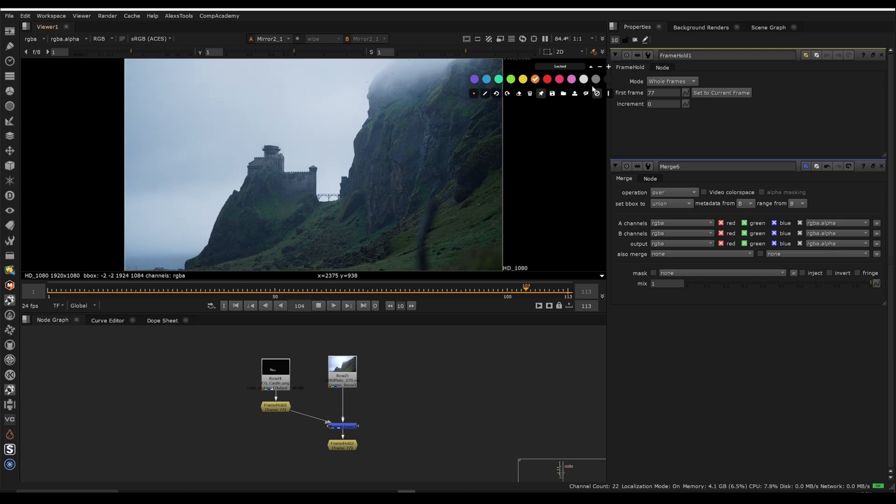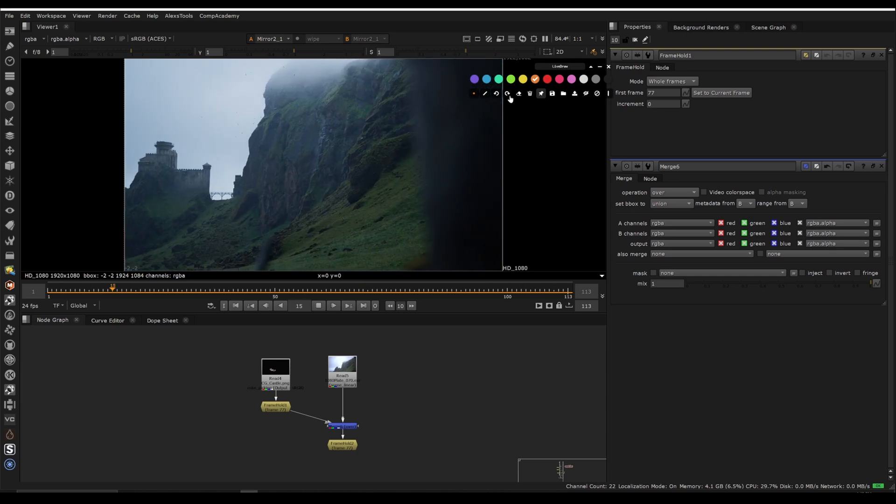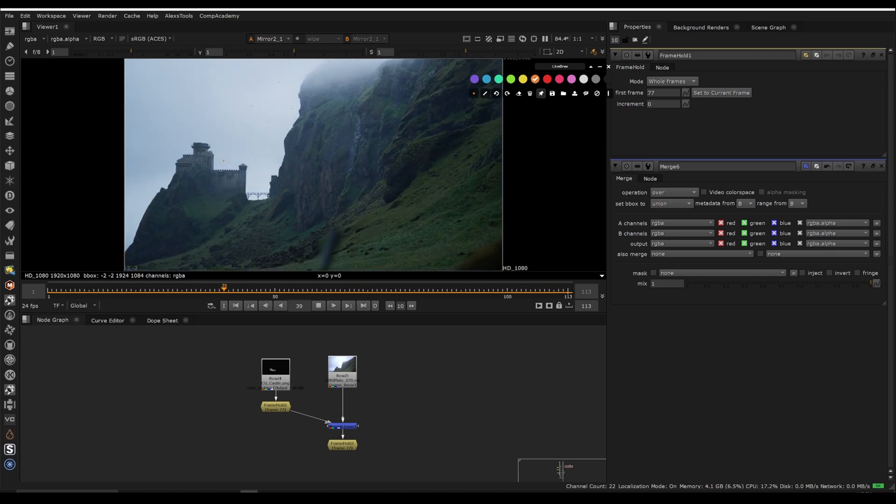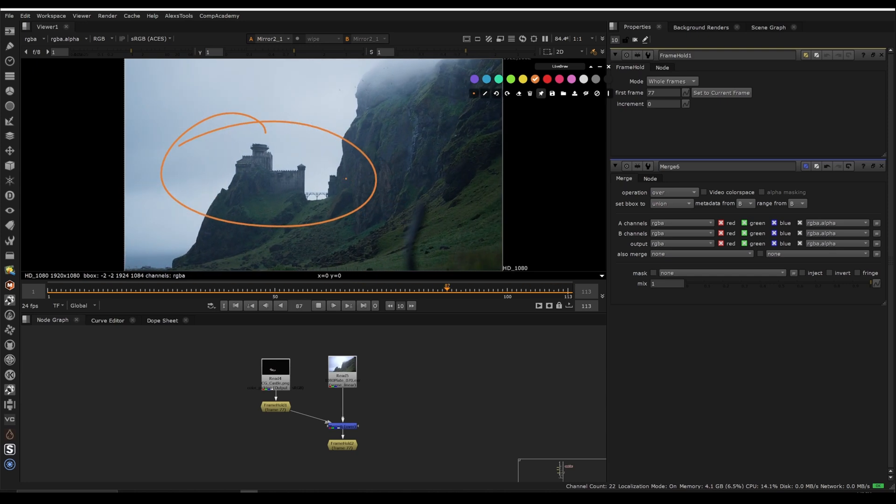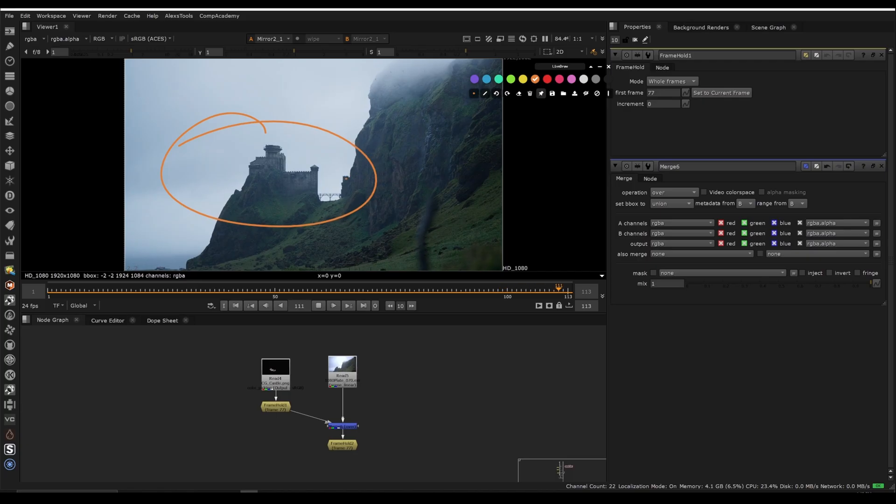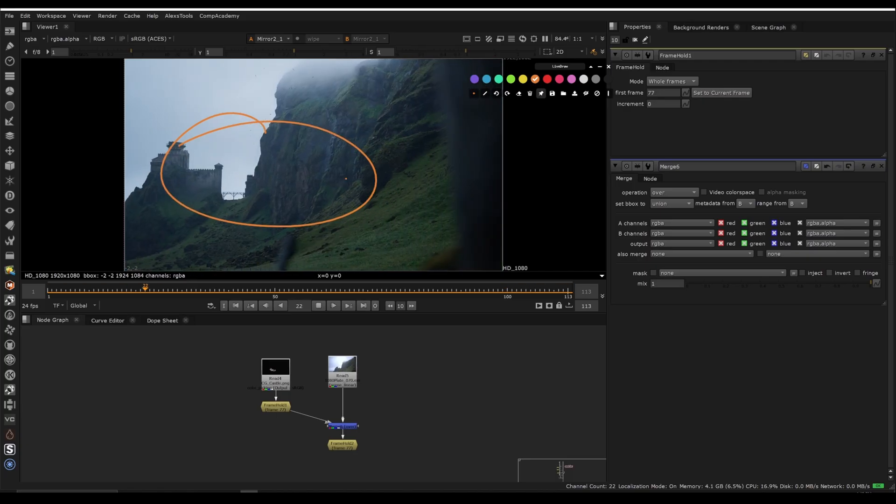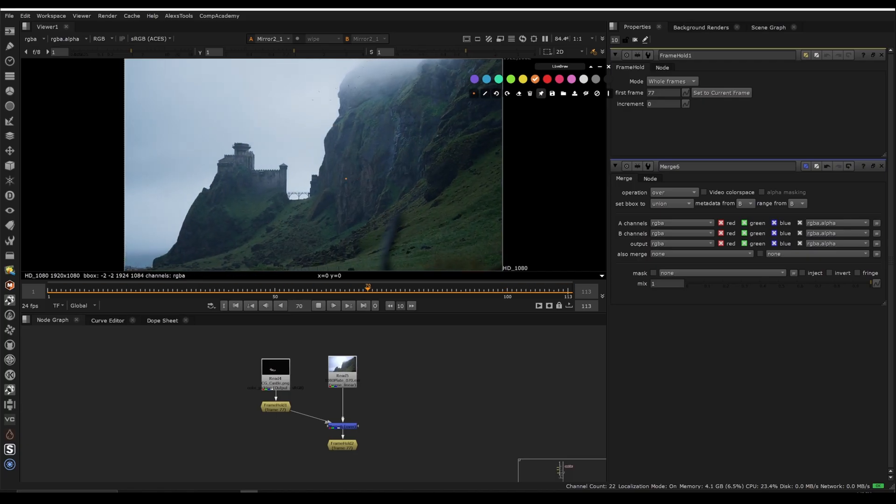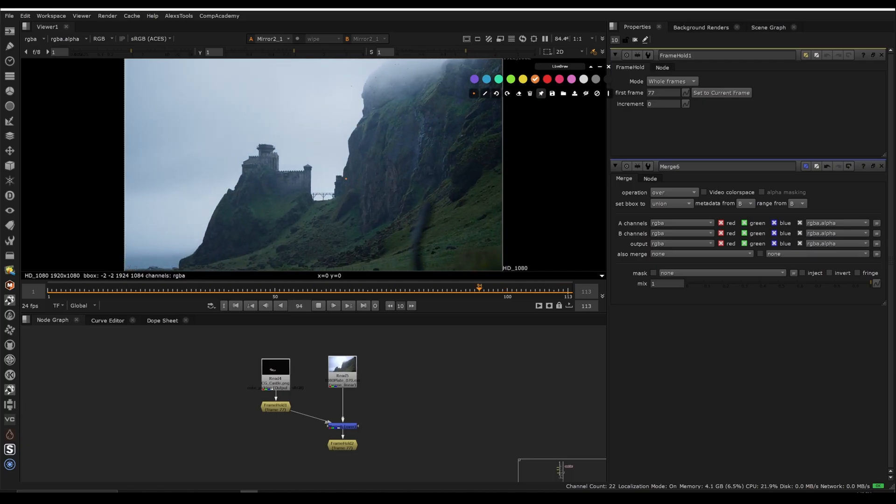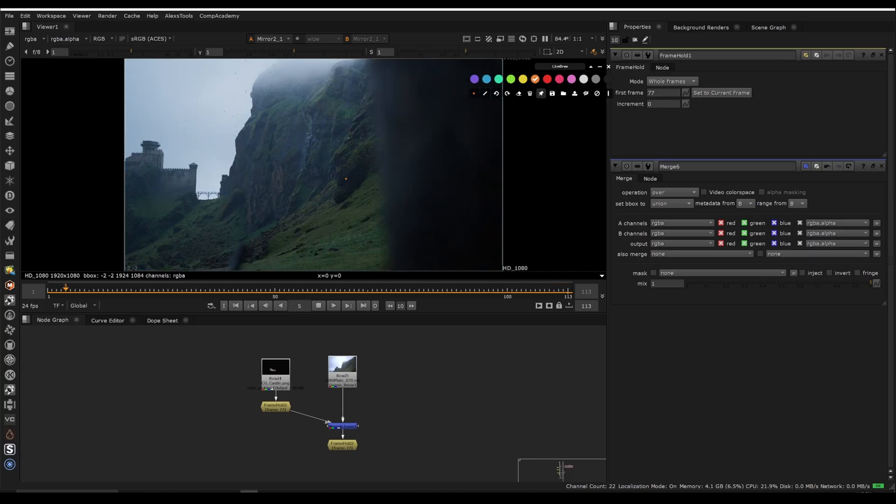Hey guys, in this video we're going to talk about a very common problem with tracking in CG elements, whether it's 2D or planar tracking. Sometimes when you've been tracking something, no matter what you do, the track seems to fail.